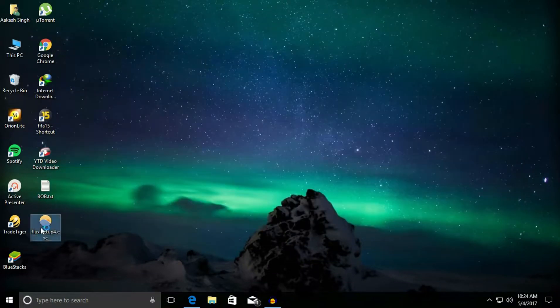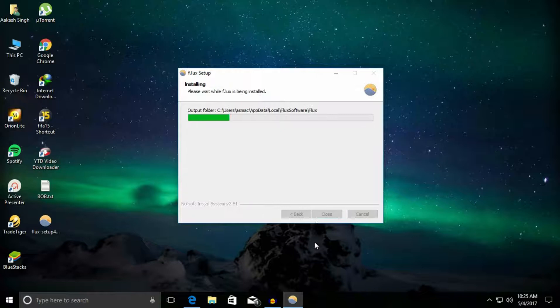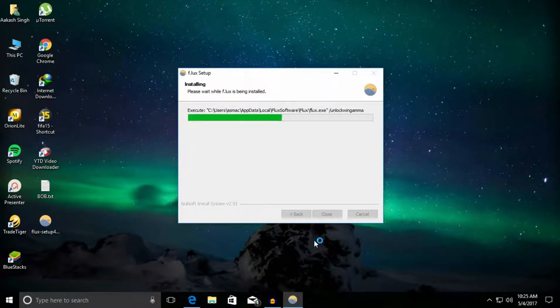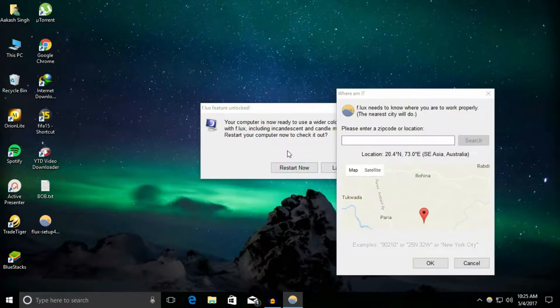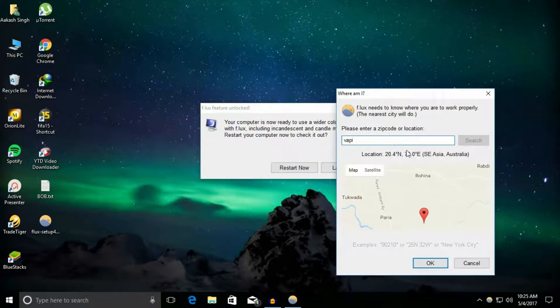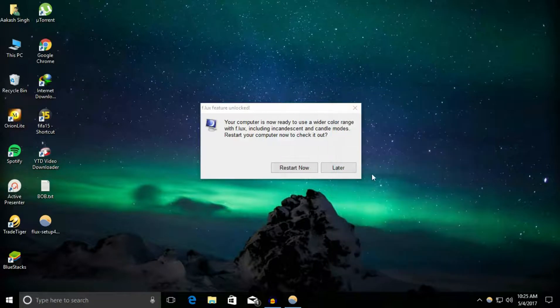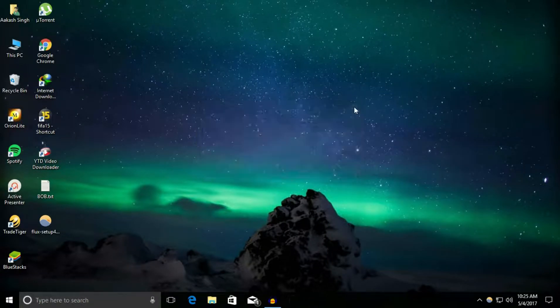Output folder, yes. As you can see, it is asking for a zip code or location so it can search for your location and get the knowledge about your sunset and sunrise time in your area. So it provides you with - you can see that color. Did you see that?